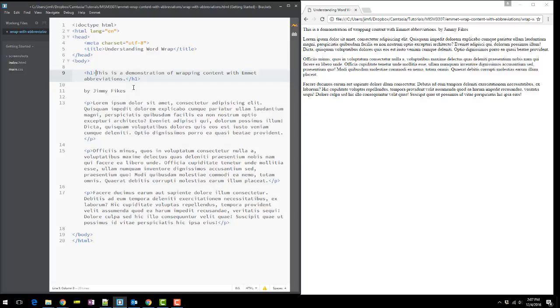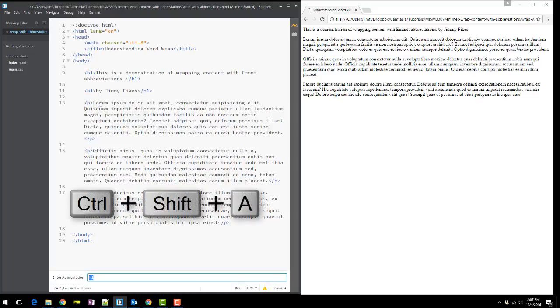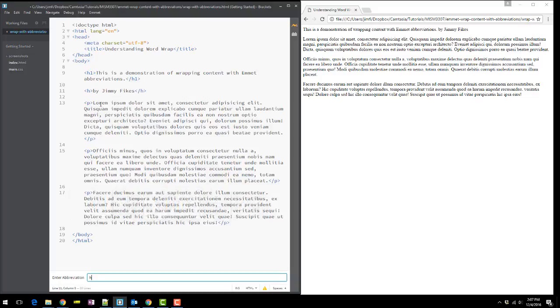All right, and I'll come down to the second line. Since I'm probably never going to have more than one H1 on a page, I'll make this one an H2. So Control-Shift-A and H2.